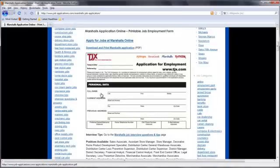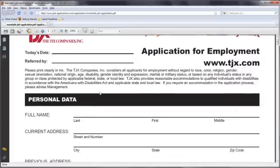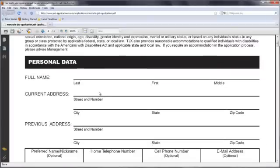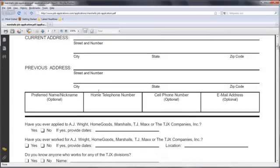Download and print the application available directly on this page. Fill out this application honestly and to the best of your ability, then drop off the completed application at your local Marshalls.